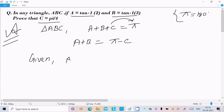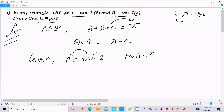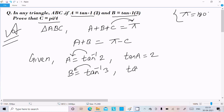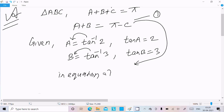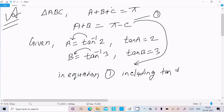Since A equals tan inverse 2, we can write tan A equal to 2. And since B equals tan inverse 3, we can write tan B equal to 3. Let us call this equation 1. Now we will apply tan to both sides of equation 1.